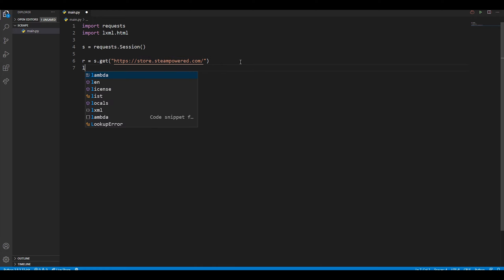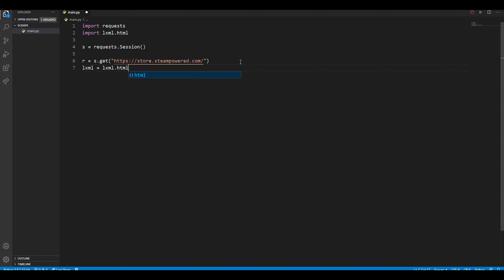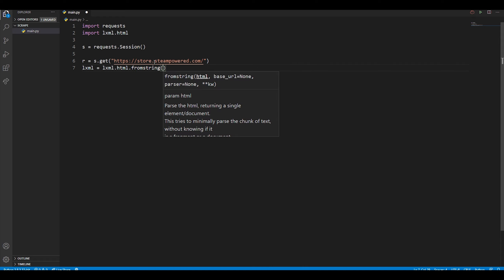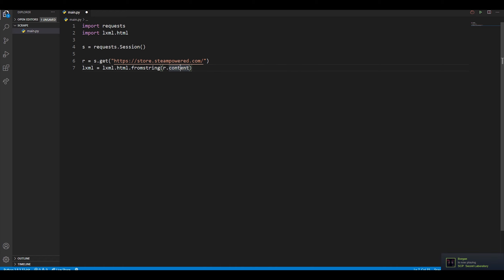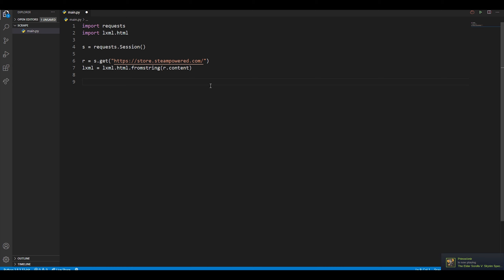The next line makes use of the lxml library we imported. I'm going to name the variable 'lxml' and type 'lxml.html.fromstring()', which loads the HTML document we got from the request. You place the response variable in there and call '.content' on it to get the string, since otherwise you only get the object. We want the string for lxml to parse.